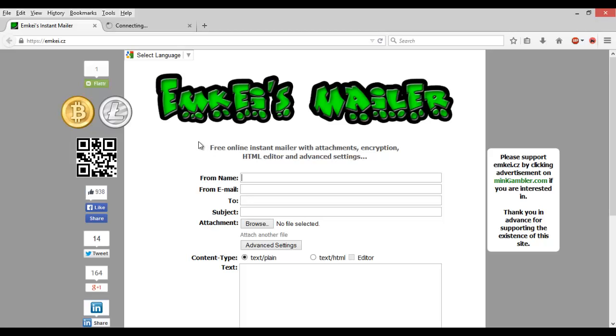To get started, we're using this free tool. I'm not sure how to say it exactly, but it's mkey.cz. I'll link it down below - you can see the address right here at the top.